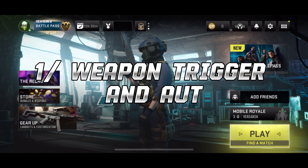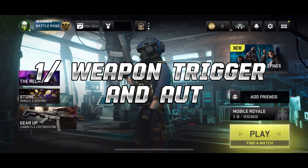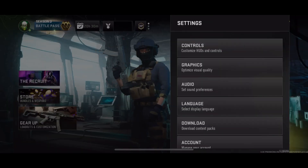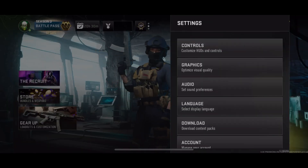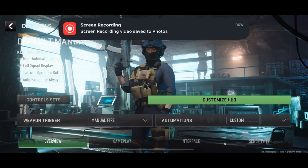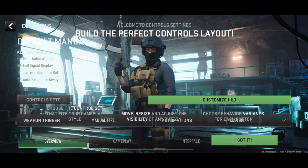Number 1: Weapon Trigger and Automations. Choose Manual Fire for Weapon Trigger and select Custom for Automations, allowing for personalized adjustments.